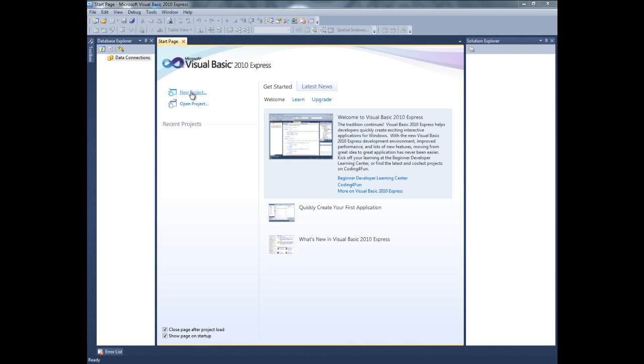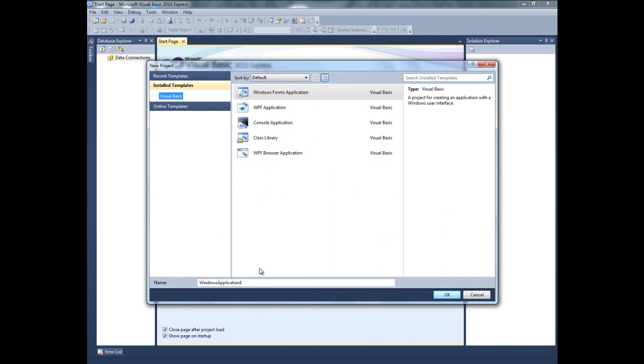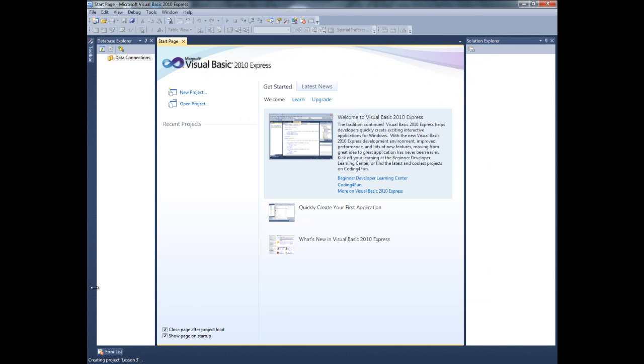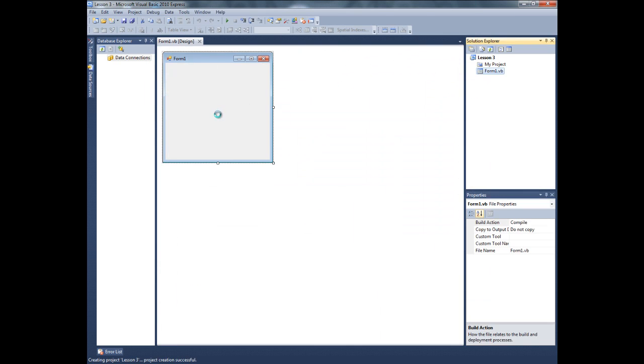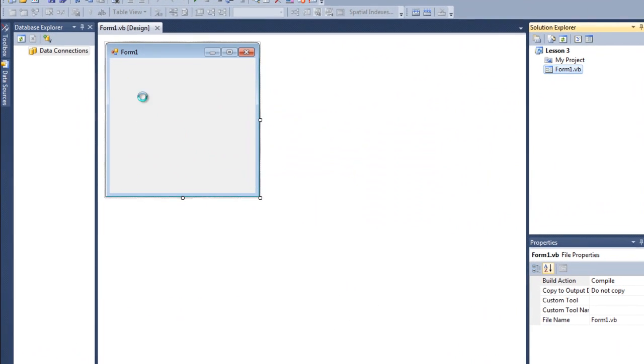So let's start with clicking on the new project. I am going to name it lesson 3. Here is our form for this project.